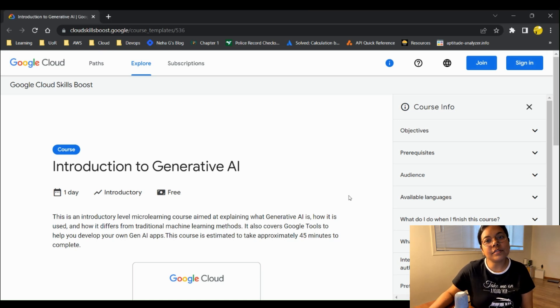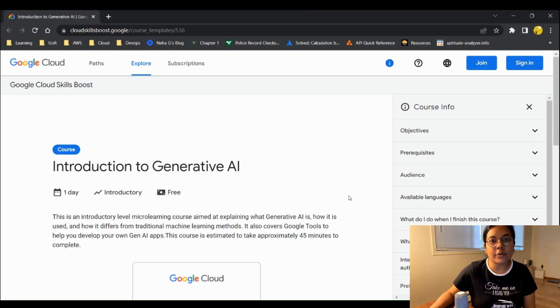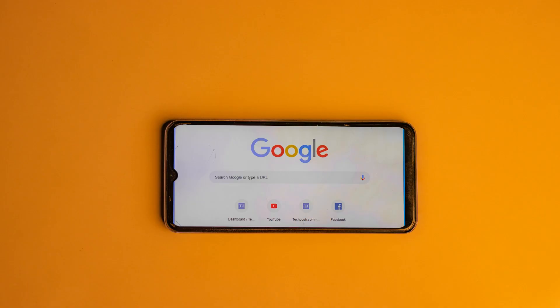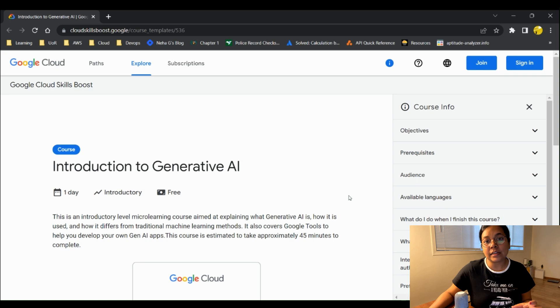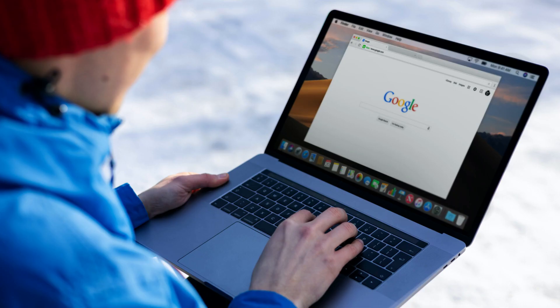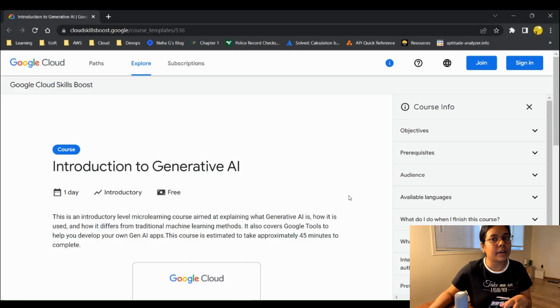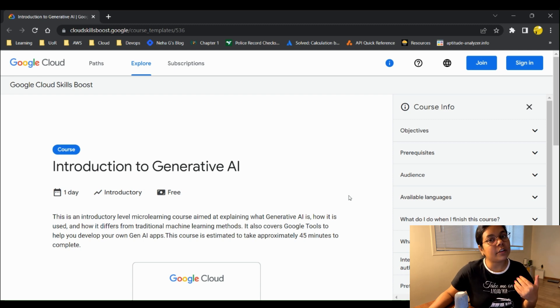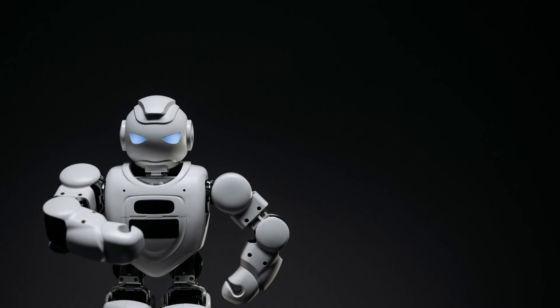Hi guys, welcome back to my channel. In today's video we'll be talking about how you can earn Google badges. Google recently launched generative AI courses — these are nine free courses you can take to get free badges for each one. We'll talk about how to register for these courses and what is covered in them.